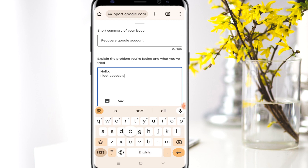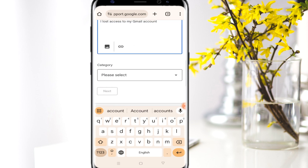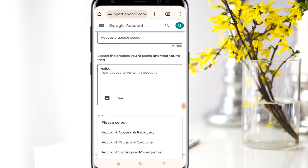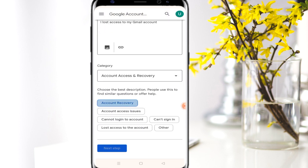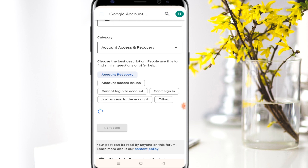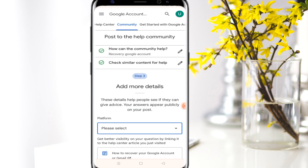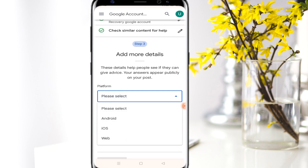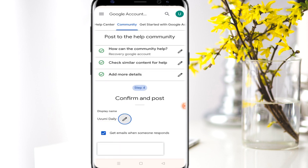In the post, write something like 'Lost access to my Gmail account.' Then select the category — for this case, 'Account Access and Recovery' — then click Next. Select 'Account Recovery,' click Next again, then select the platform, click Yes, and then Next step.